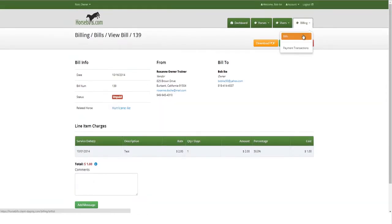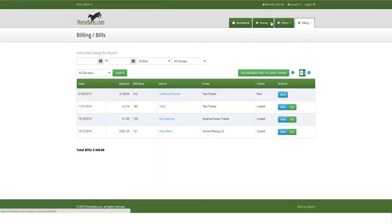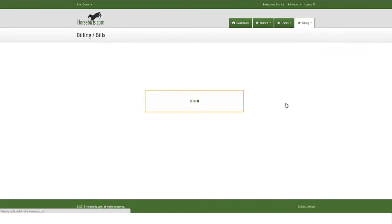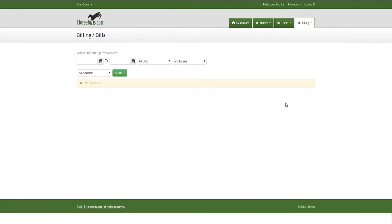Users can also access the bills page by either clicking the Billing tab on the top right of the page or the Bills link, or by clicking the orange Bills button on the My Horses page.